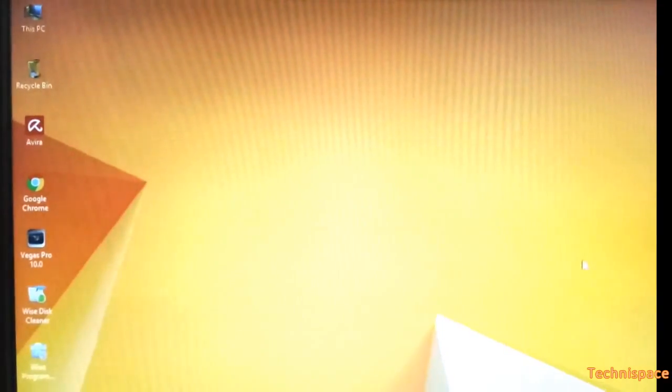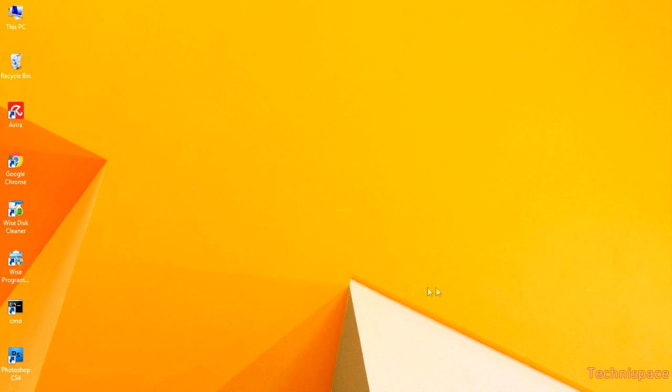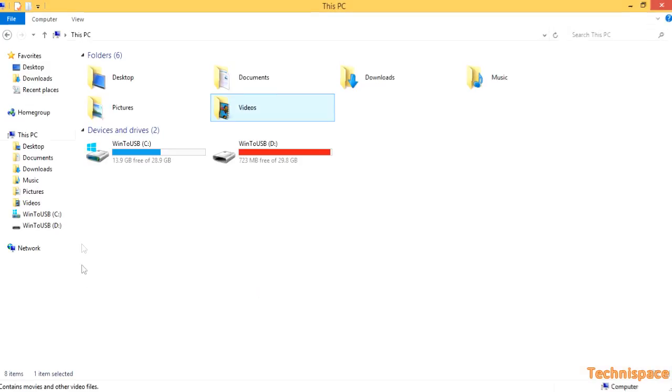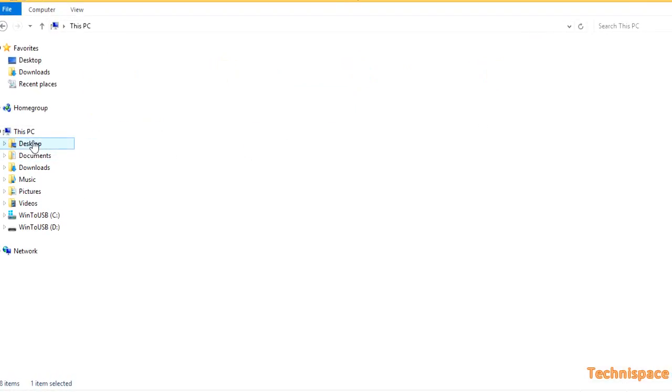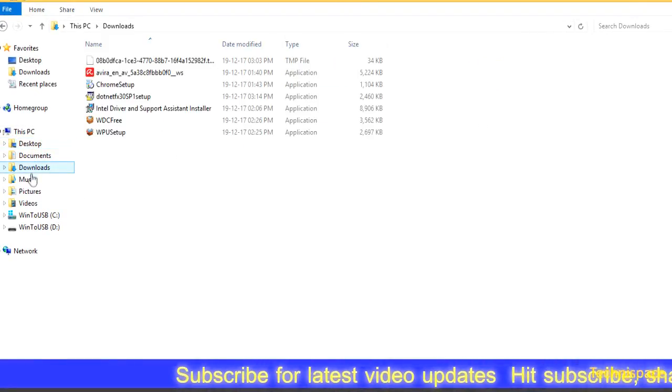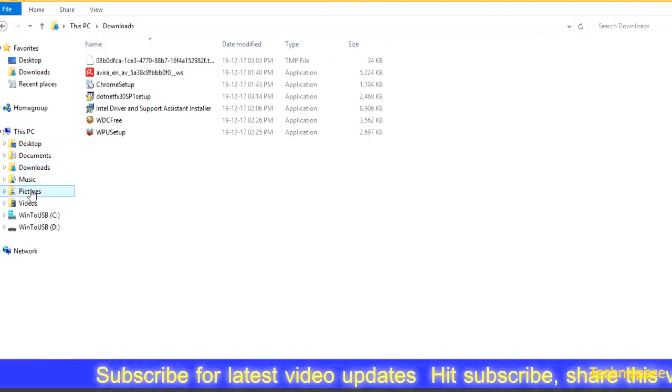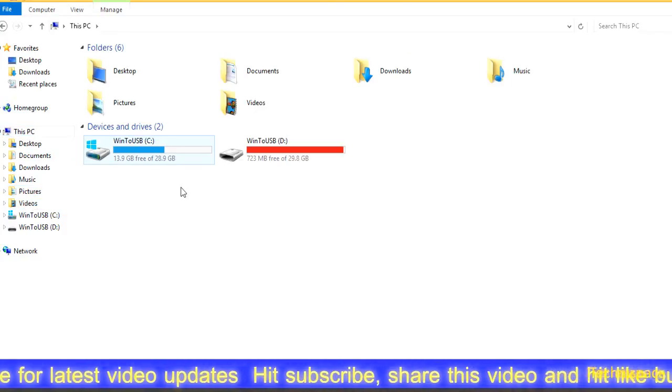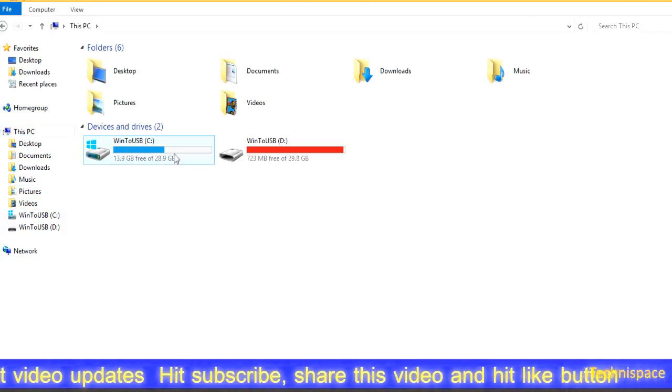Inside this is what a 32 GB USB drive looks. I recommend 32 GB suitable for Windows 8.1.